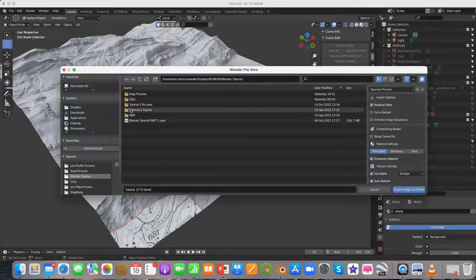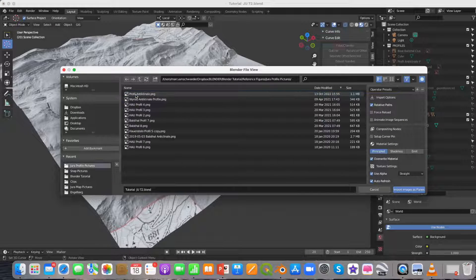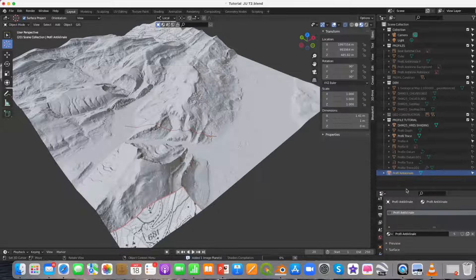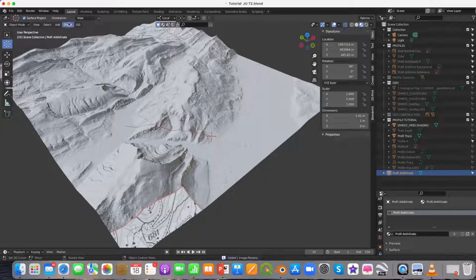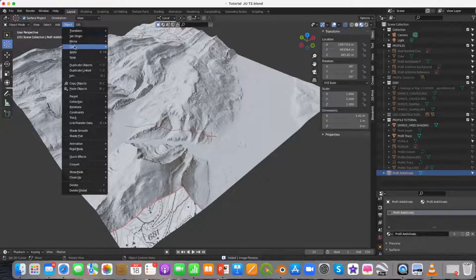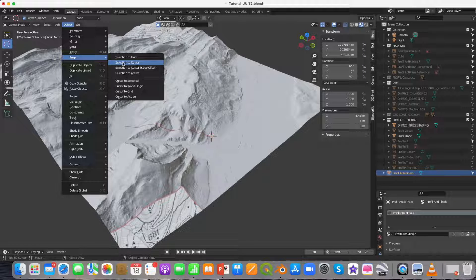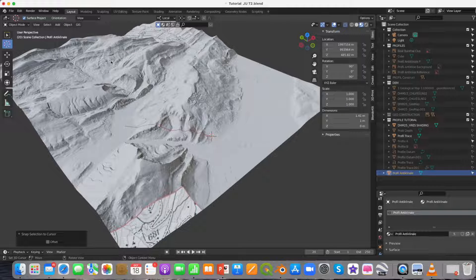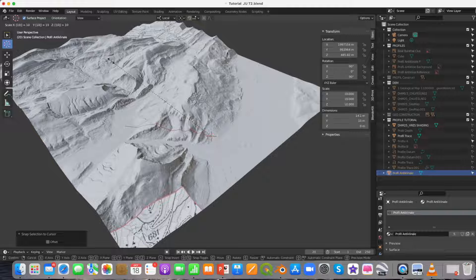Locate your cross section, select and press Import Images as Planes. You will probably not see the cross section yet. Hence go to Object, press Snap and choose the option Snap to Cursor and scale up the cross section.